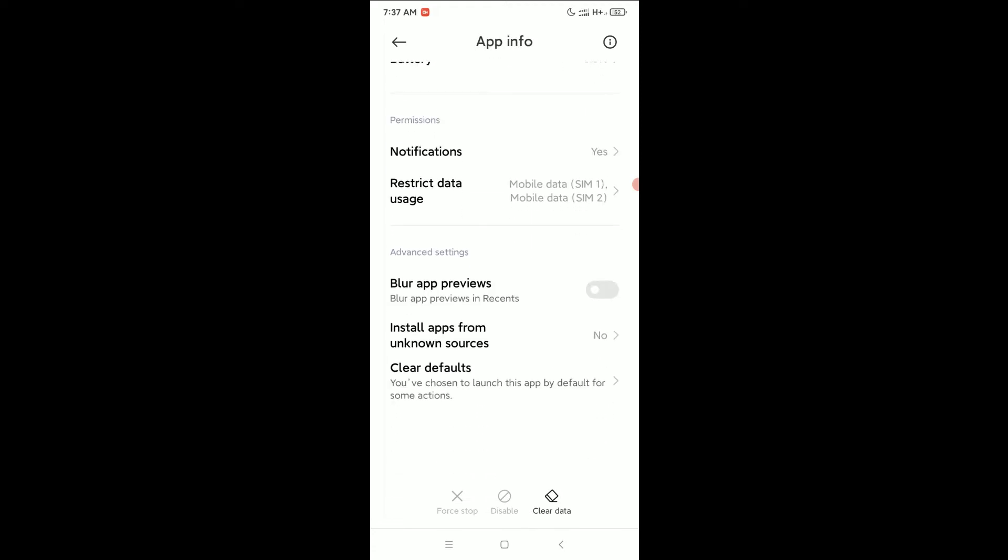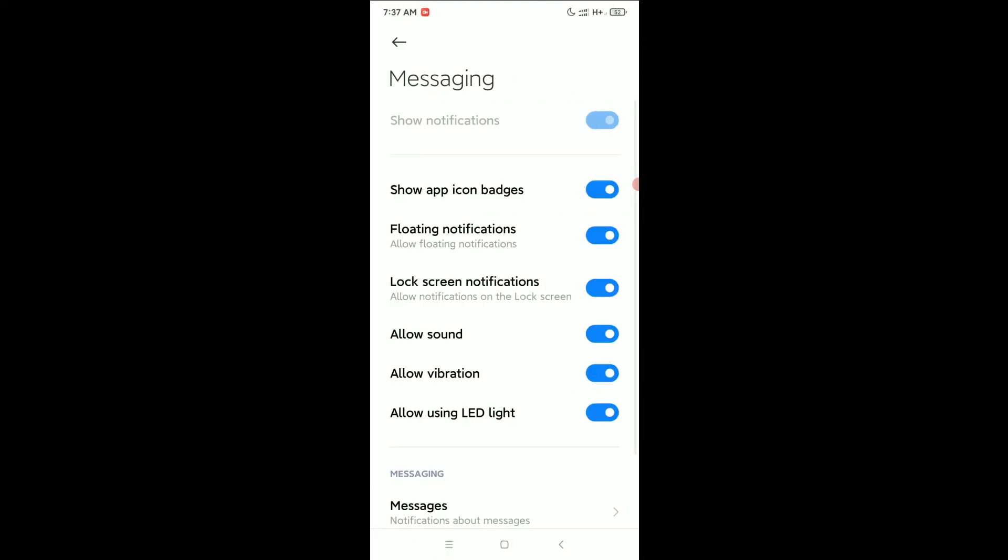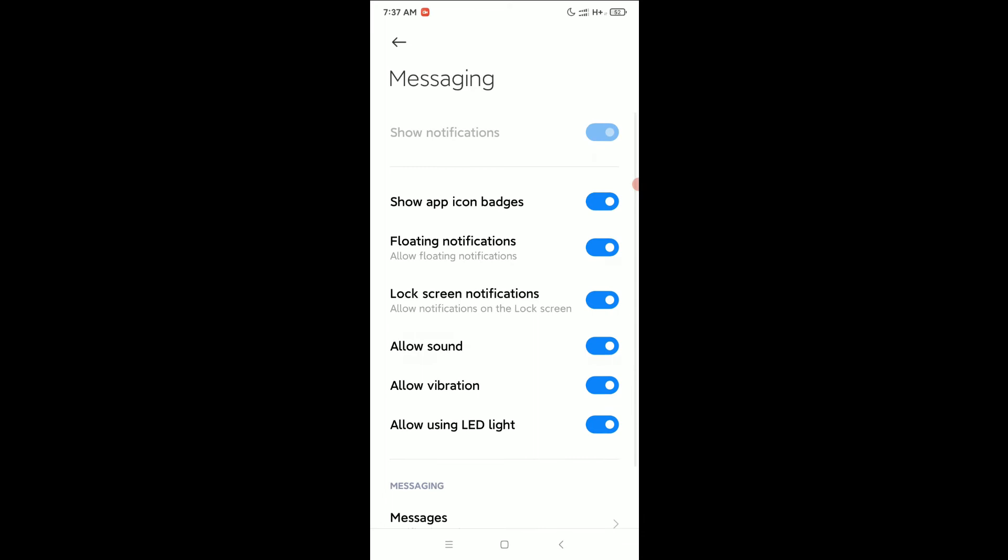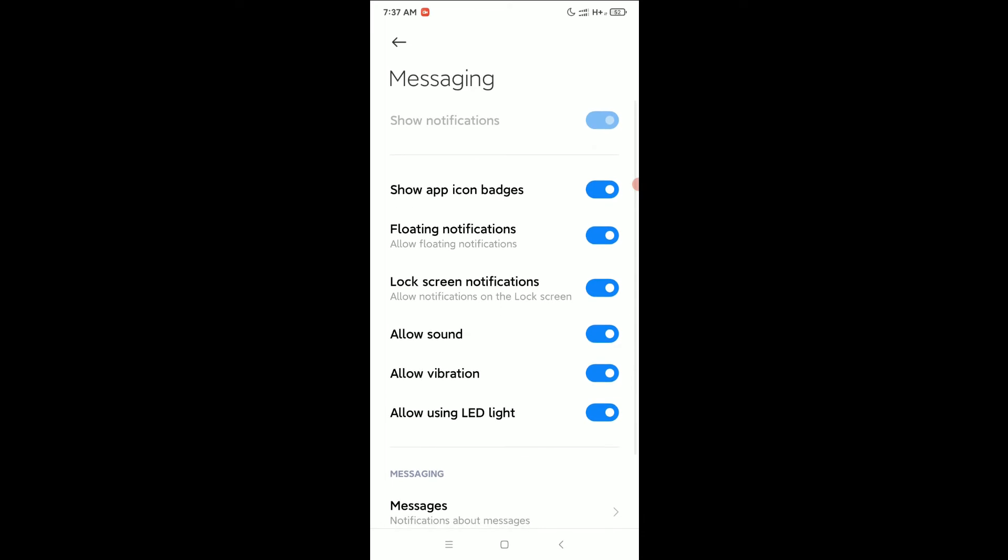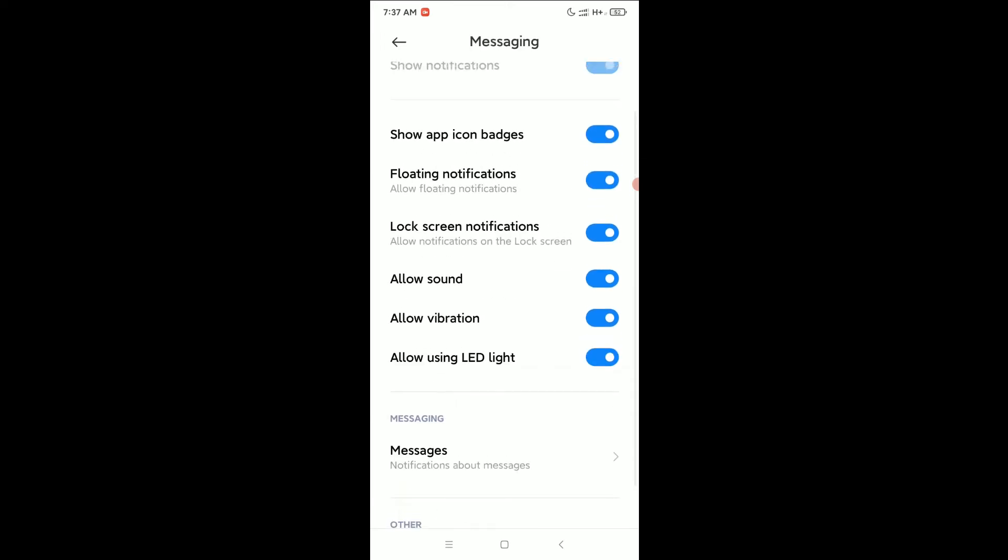Now if you scroll down, you can see the Notification option is here. Select it. You must enable the first option, Show Notification. Enable this option and then the other options as well.